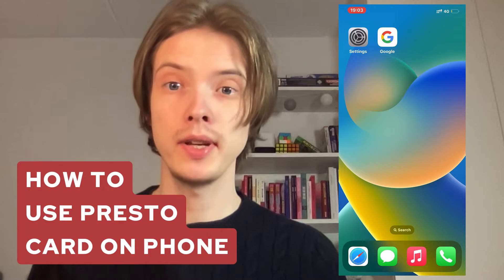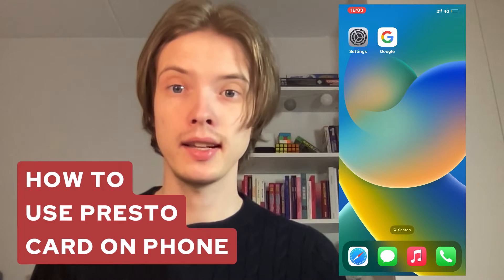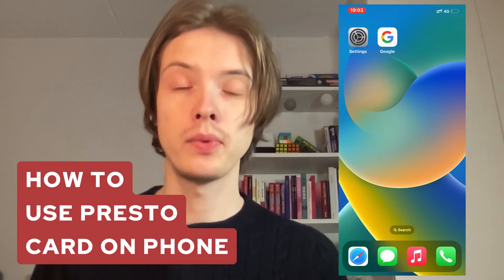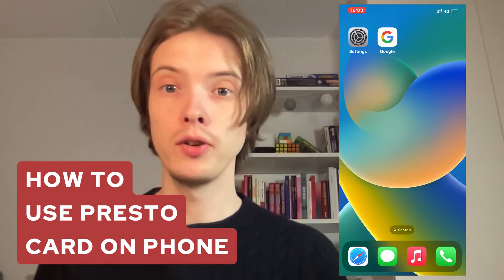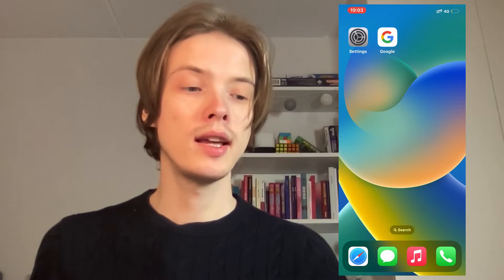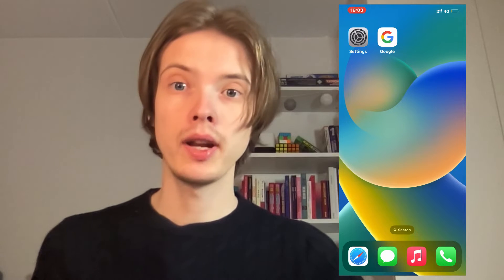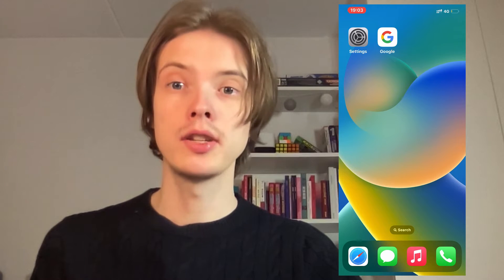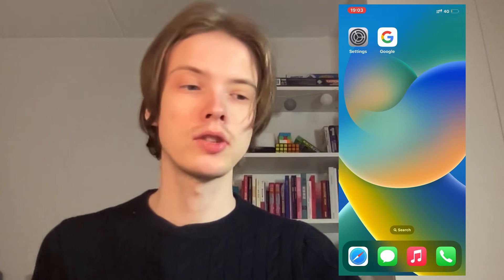In this video I'm going to explain to you exactly how to use your Presto Card on your phone. I have an iPhone, but if you have an Android this also works, just so you know.